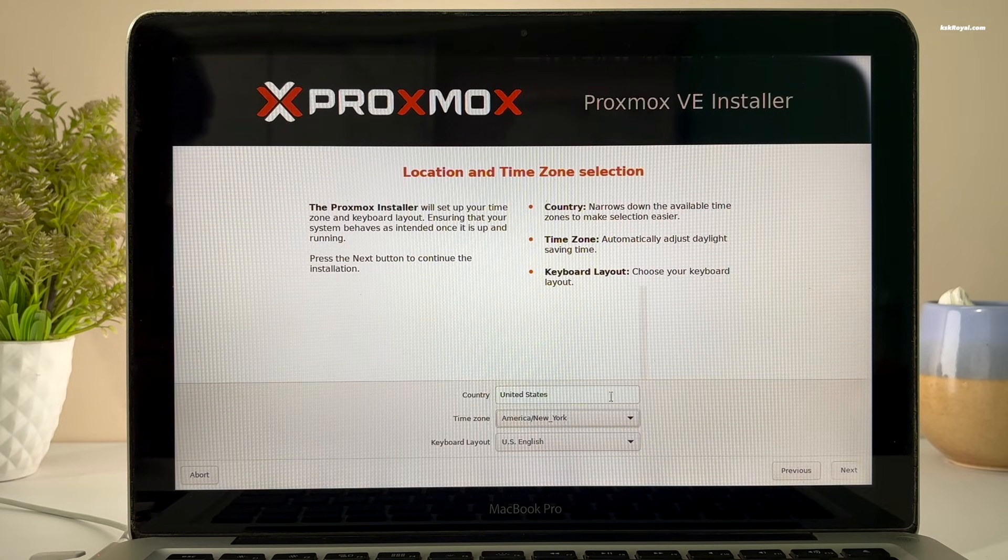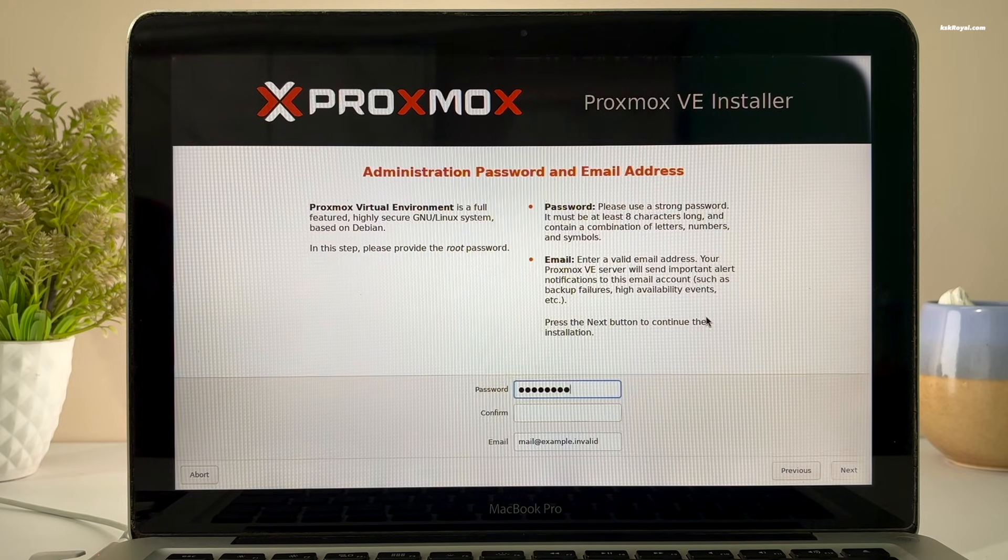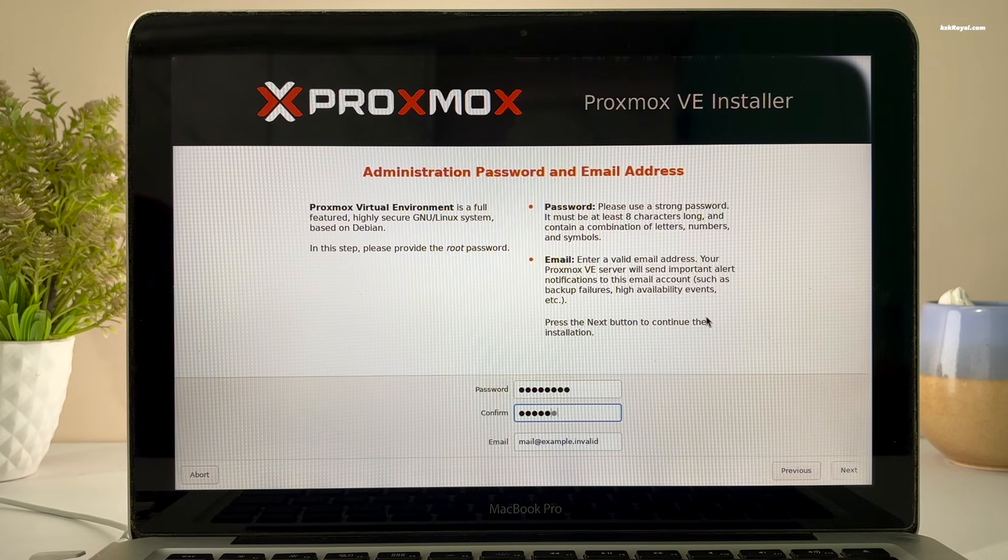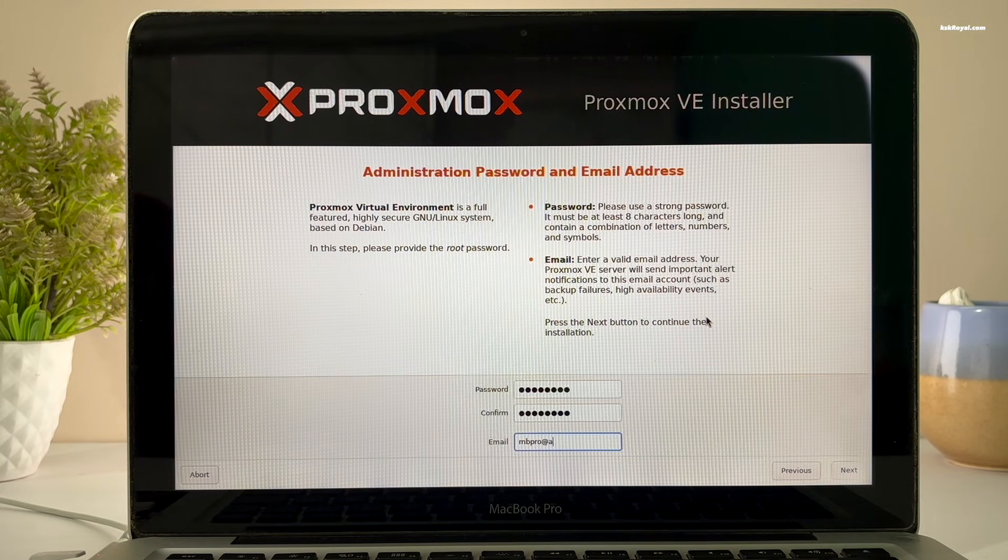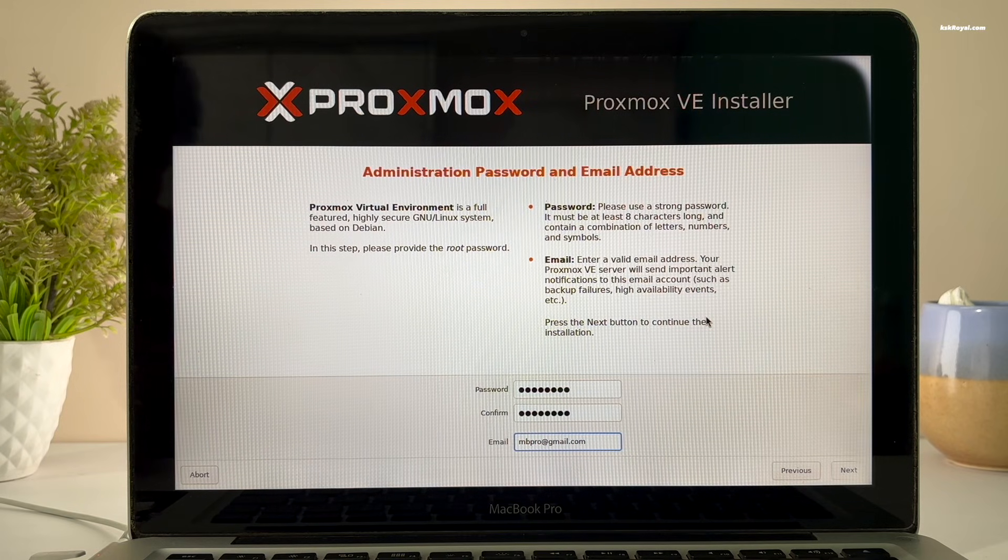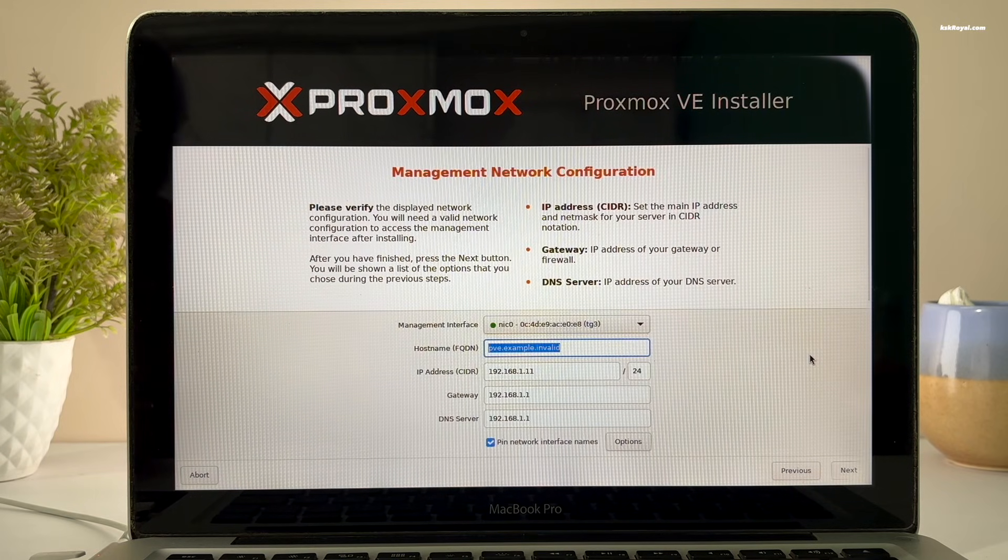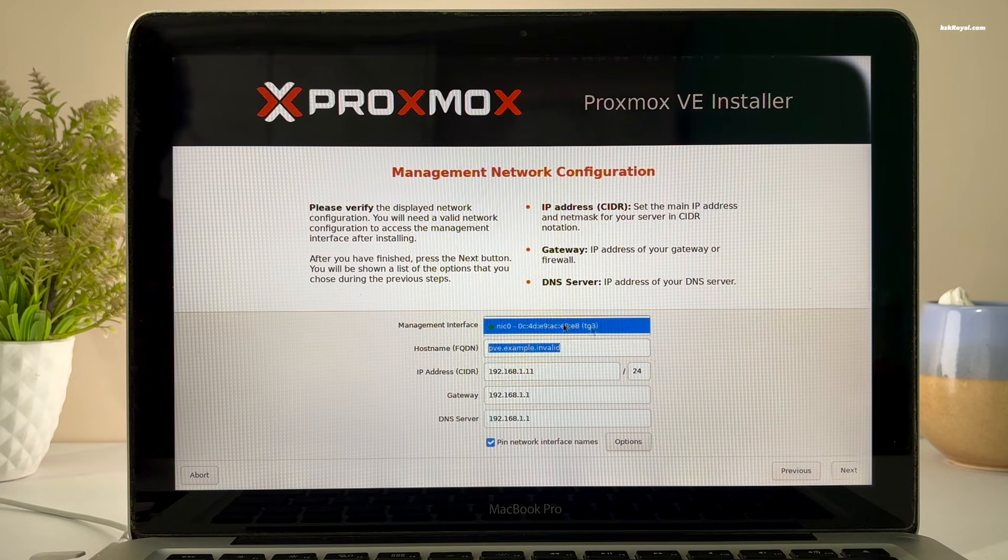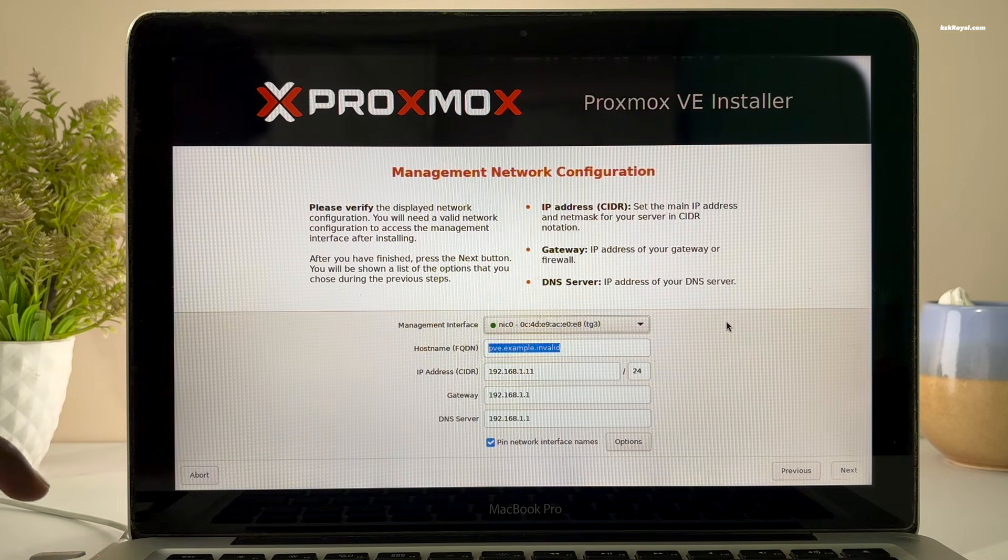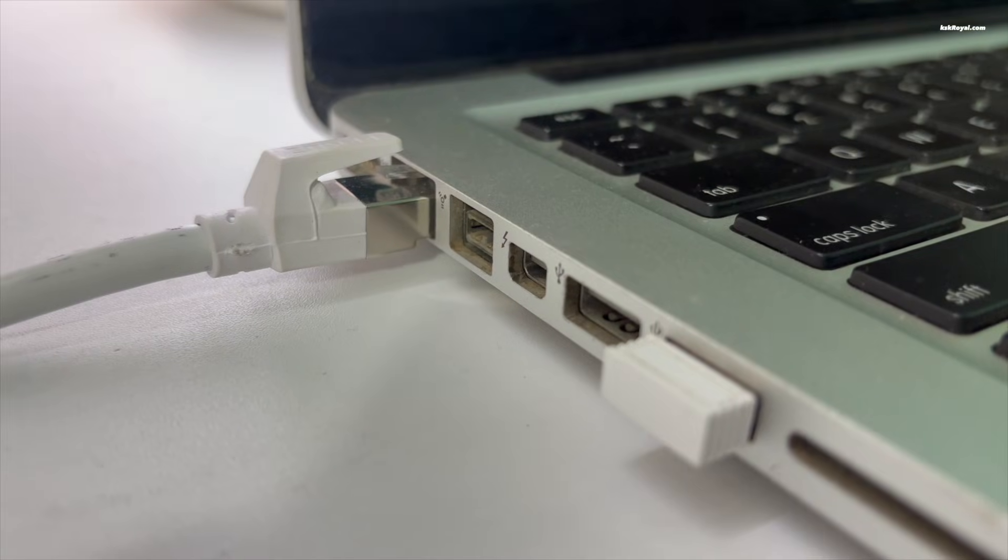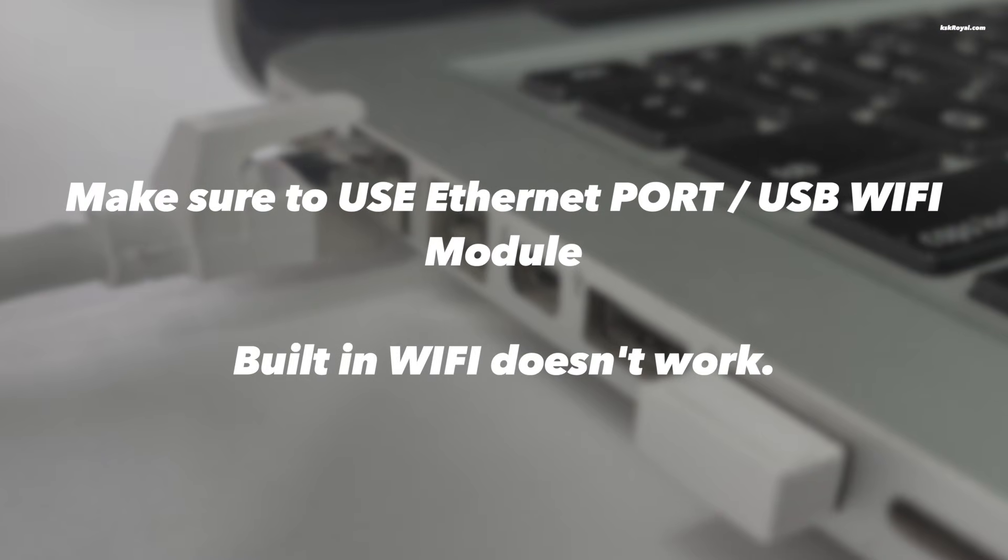Then, set the password for the root user and provide an email address. Choose the network management interface. I'm going to leave it as default. As you can see, my Mac is connected to an Ethernet port.